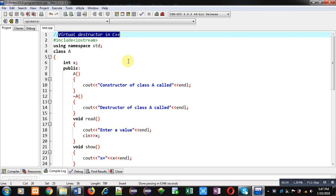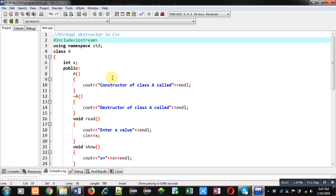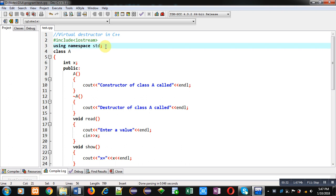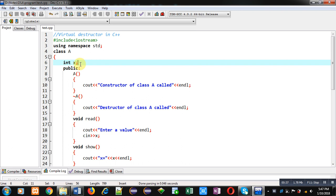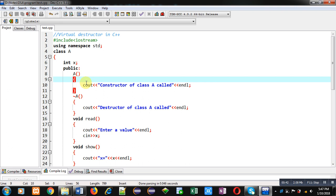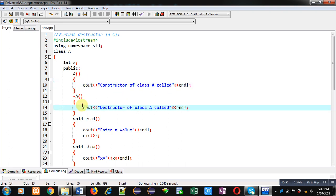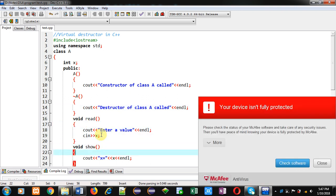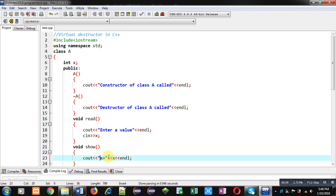Now coming on to the topic — for demonstration I have implemented a code in C++. You can see the iostream header file is included, then the std namespace is used, then class A is implemented. Here x is an attribute. In the public section, a constructor is implemented which displays 'constructor of class A called', and a destructor which displays 'destructor of class A called'. There is also a read function which reads a value into x, and a show function which displays the value of x on console.